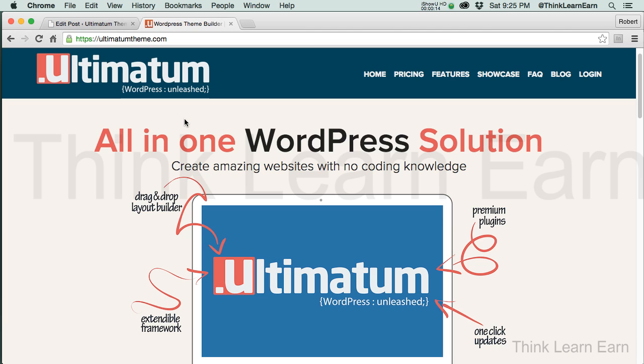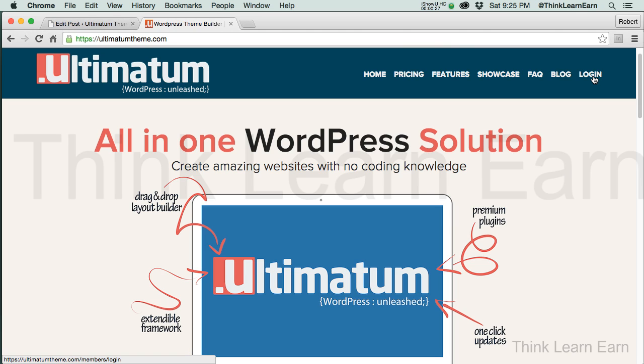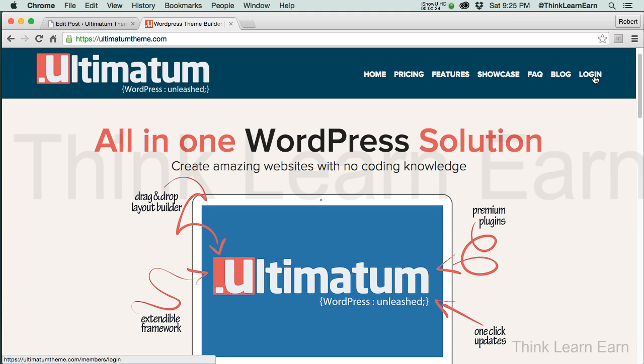What you need to do, which I'm not going to do, is log into your Ultimatum account. I don't want to share my private information, but you would log into your account, download the theme to your desktop someplace, put it in a safe place so you know where to get it, then go back to the WordPress installation. I've already downloaded this and logged in with my user information.